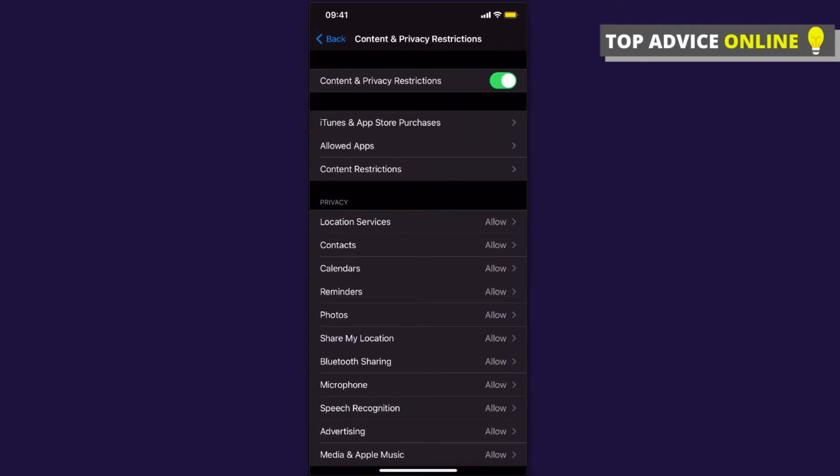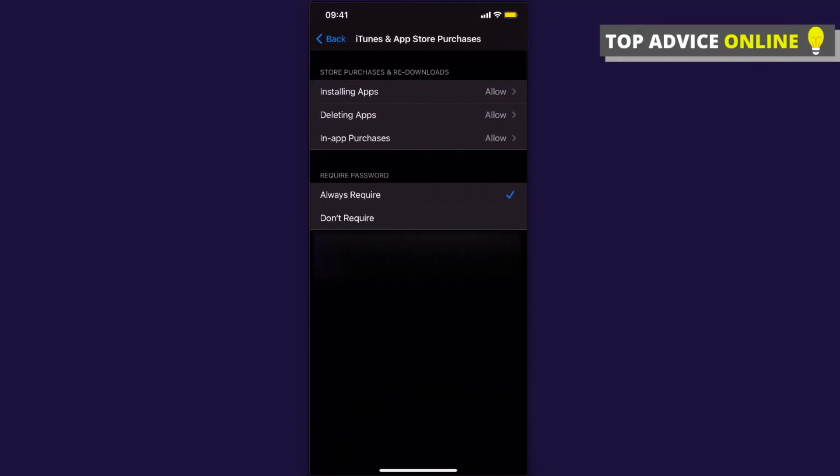Next, go to iTunes and App Store Purchases. Here you can see a tab that says Require Password. Press Don't Require, and that's it.